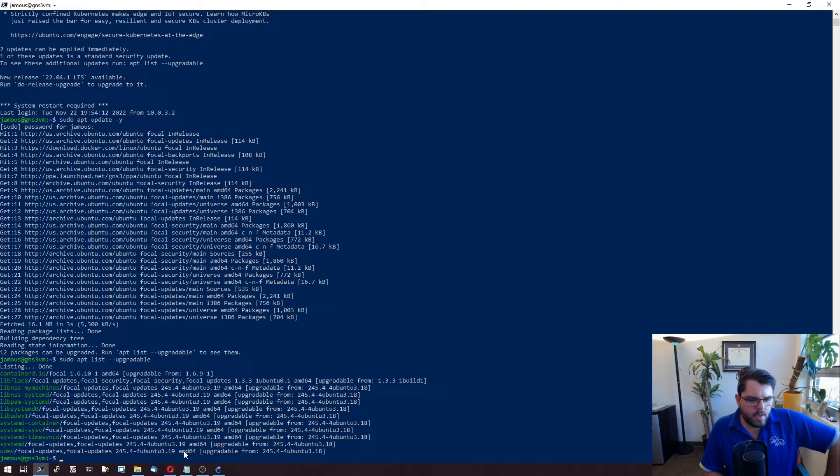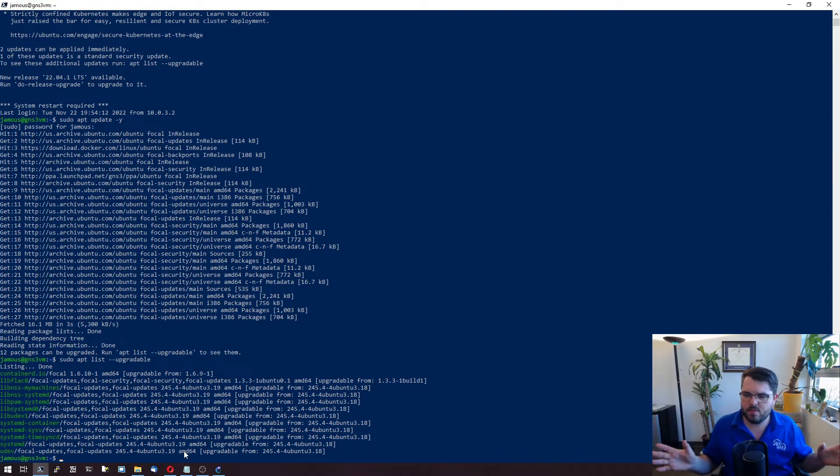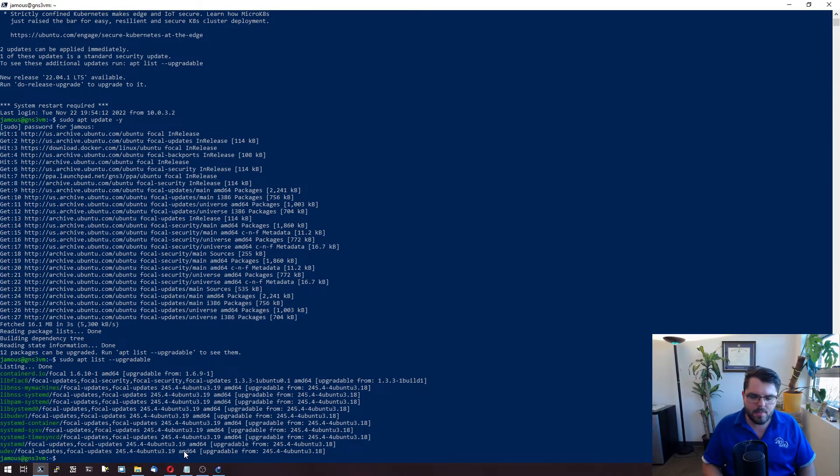So we don't see, oh, that's interesting. We don't see GNS3 in there. Anyhow, it's not a huge deal because it's going to upgrade, update GNS3 anyway.